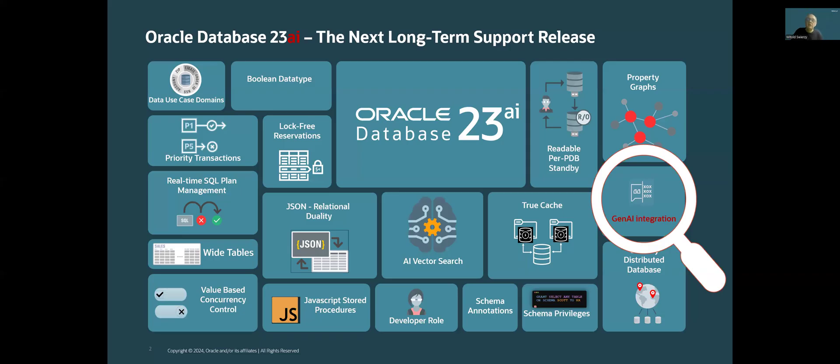Integration with Generative AI Services is one of these new features of Oracle Database 23AI, which are reasons of adding this AI suffix to the database version number.